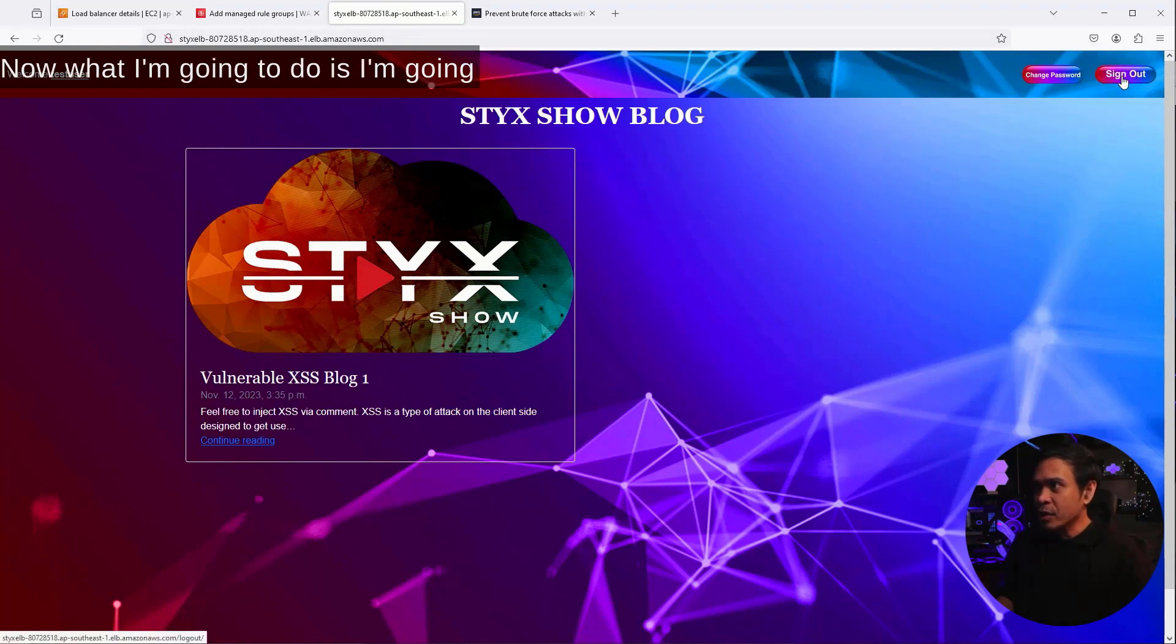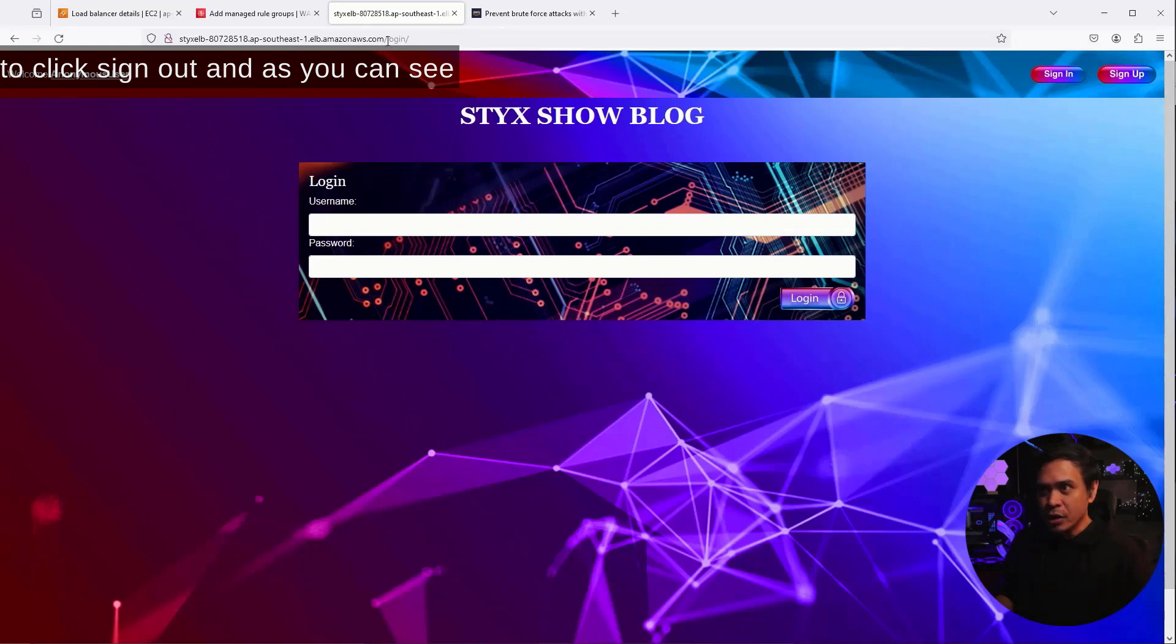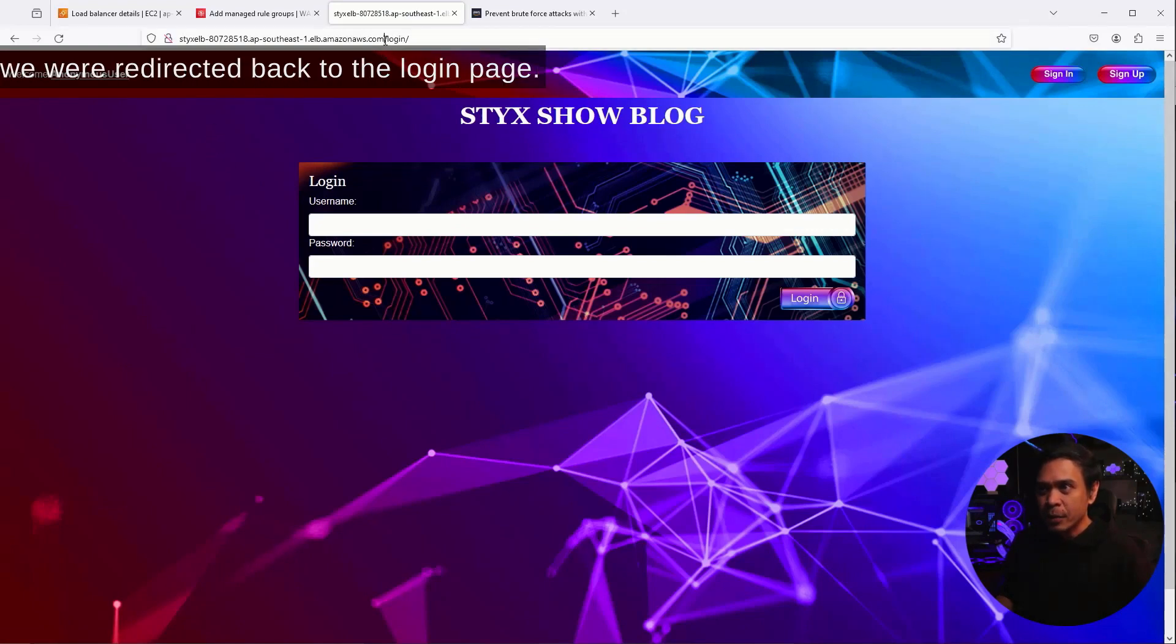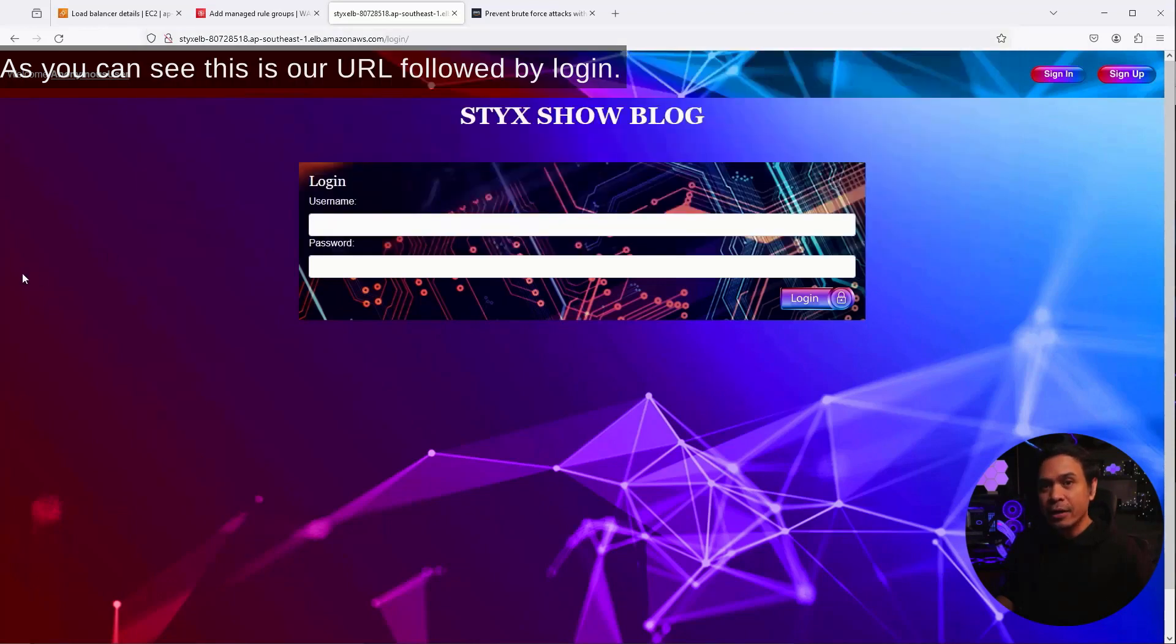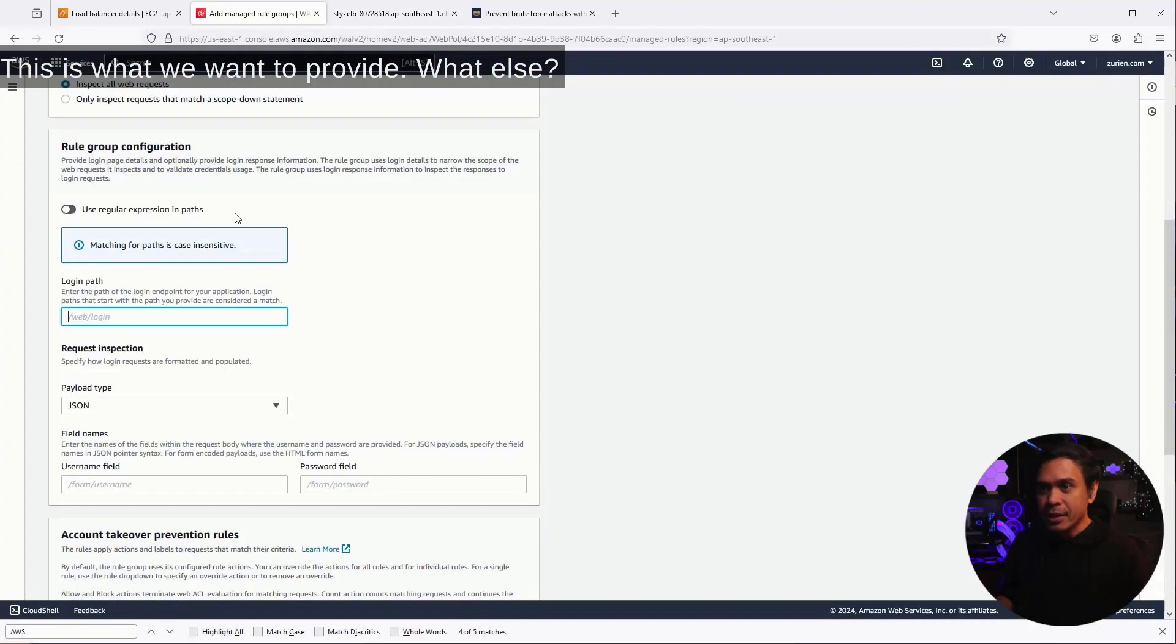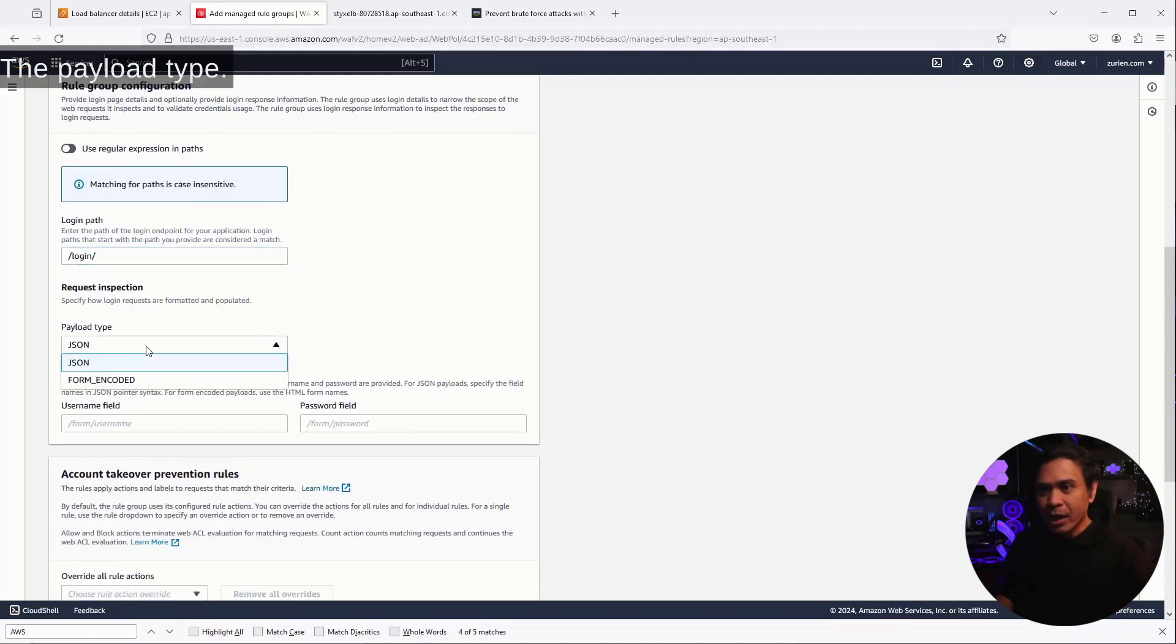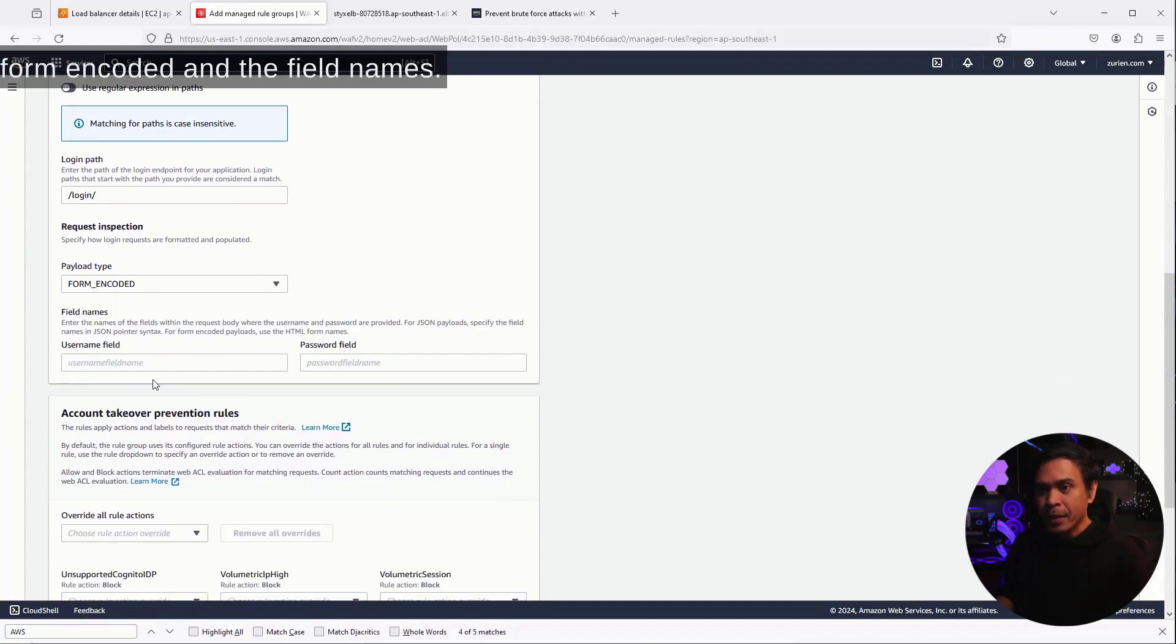Now, what I'm going to do is I'm going to click Sign Out, and as you can see, we were redirected back to the login page. As you can see, this is our URL followed by slash login. This is what we want to provide. What else? The payload type, this is not JSON. This is form encoded. And the field names.